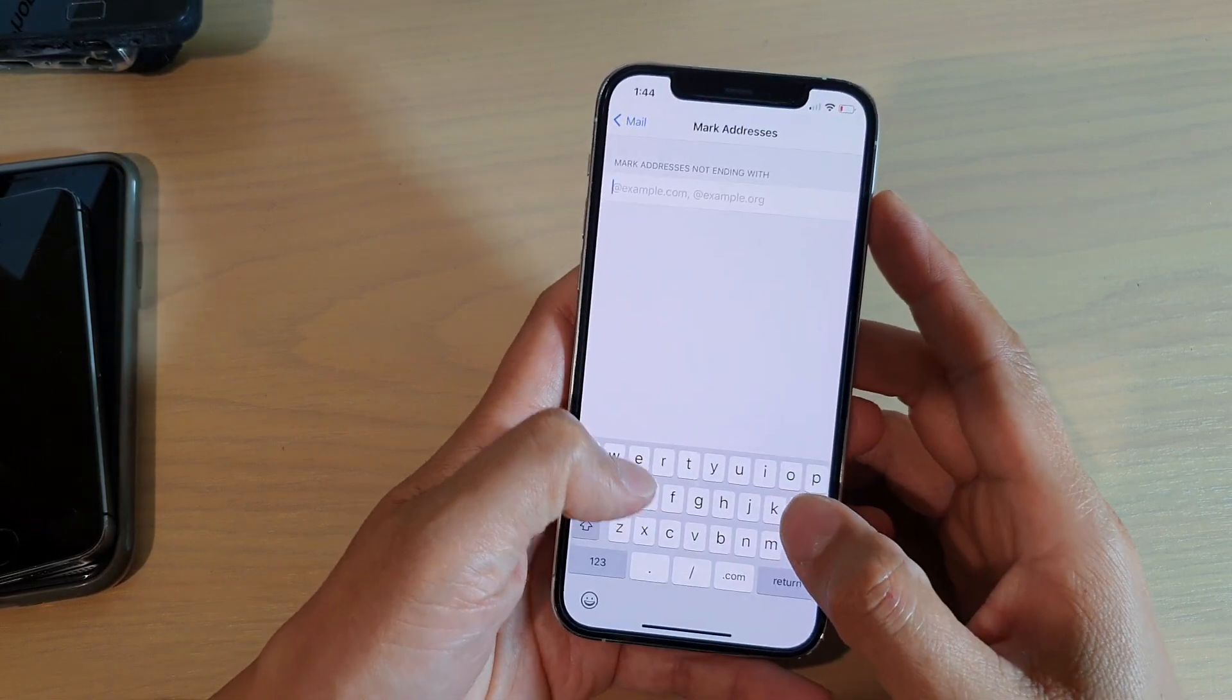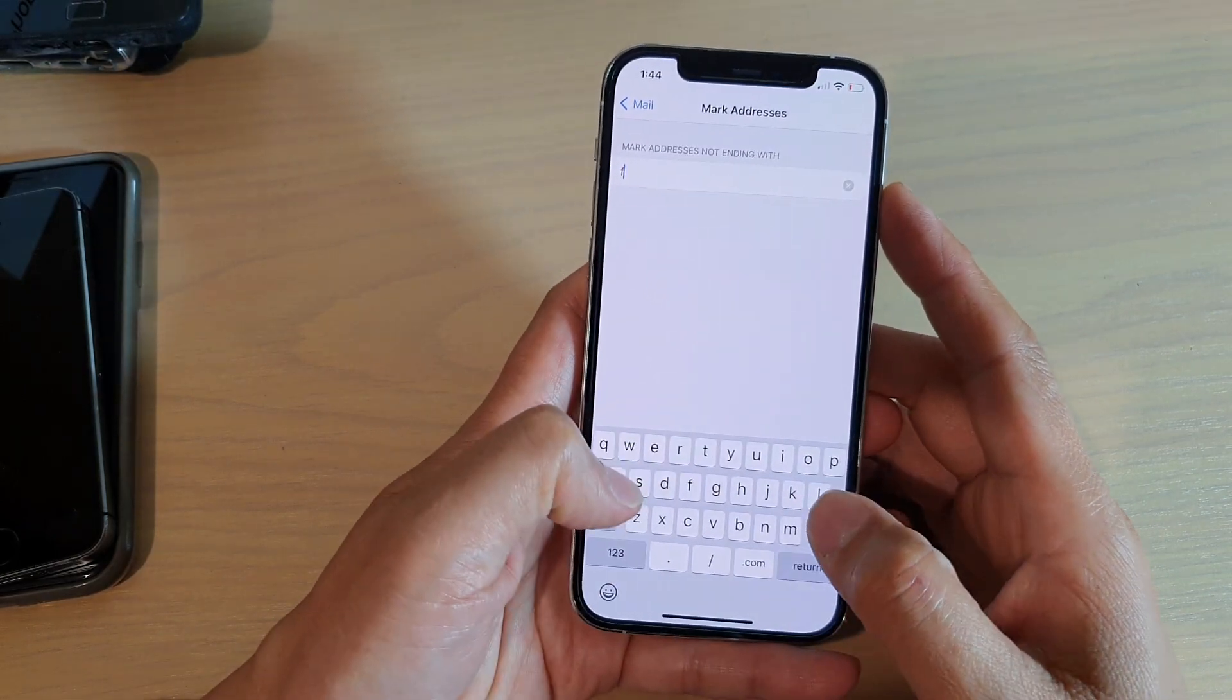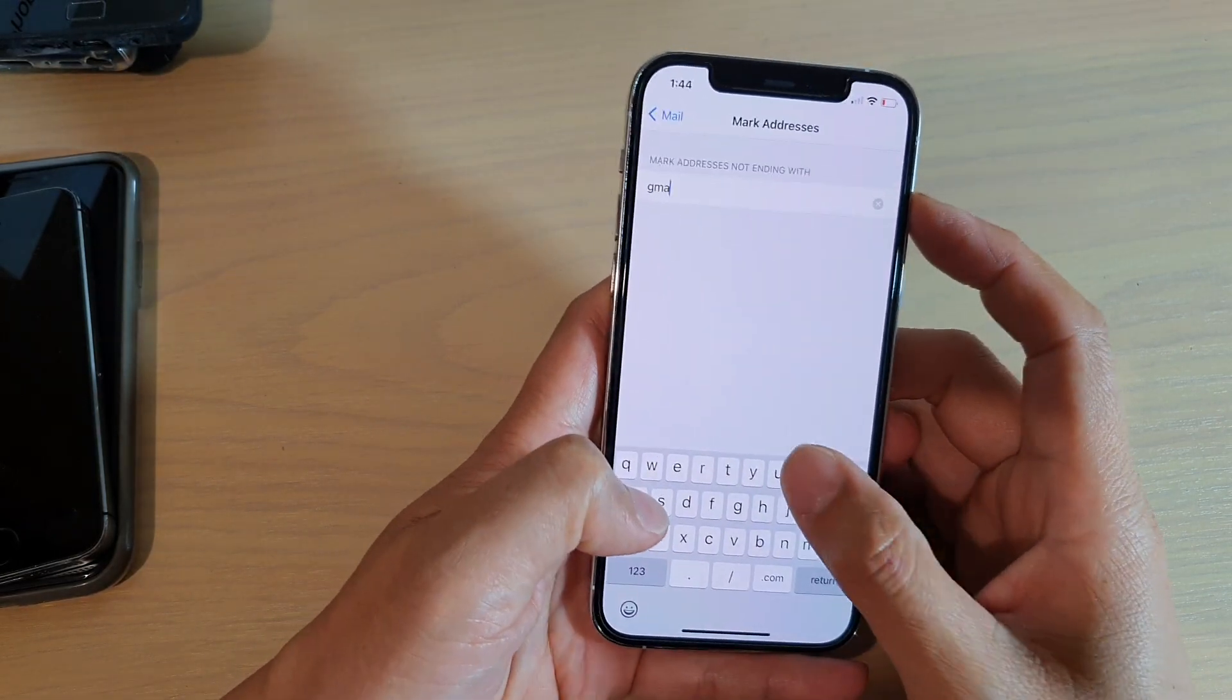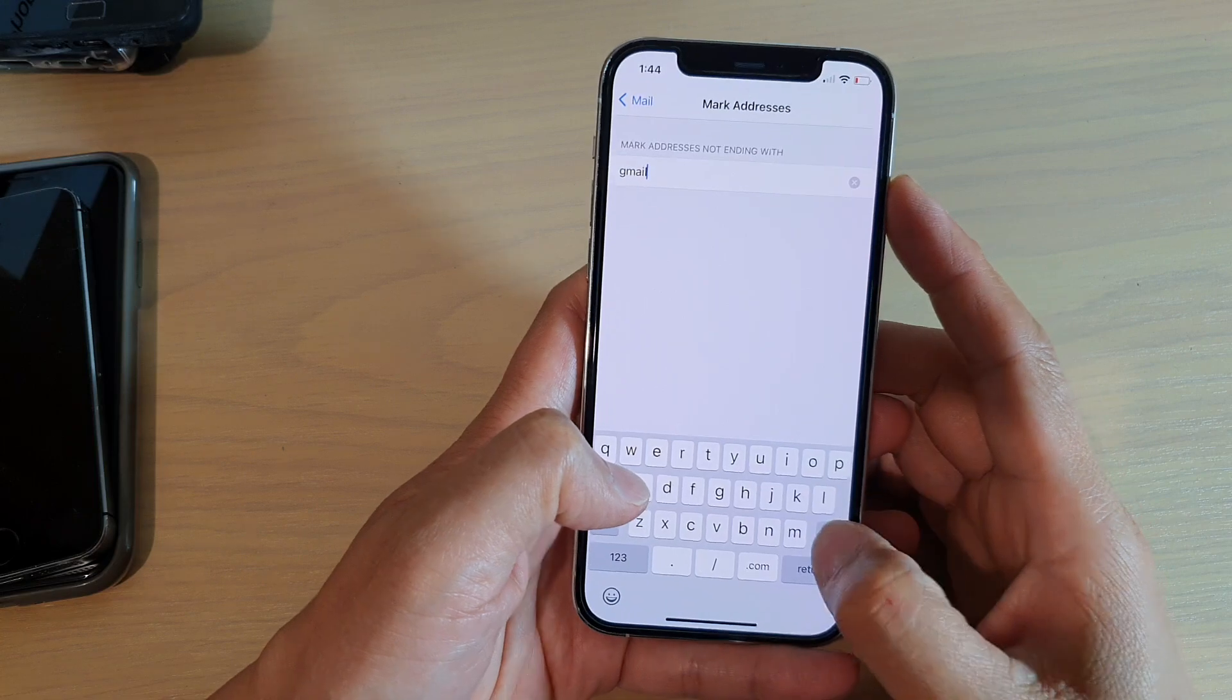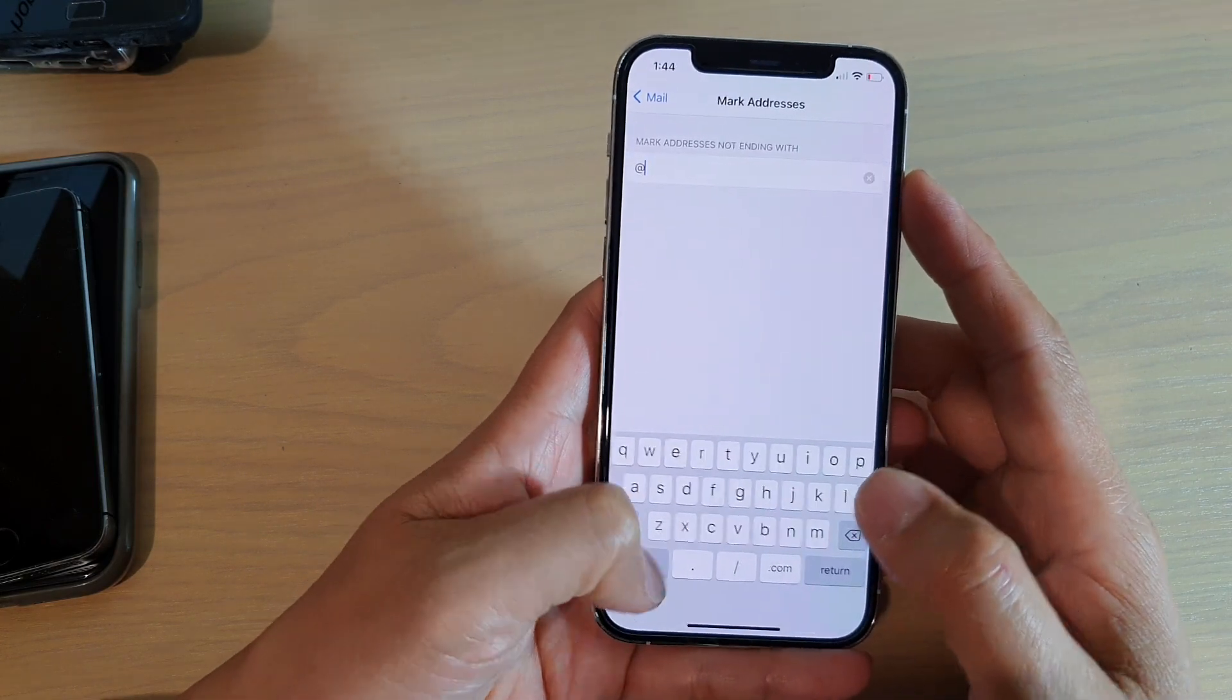So for example, I'm going to put in at gmail.com.